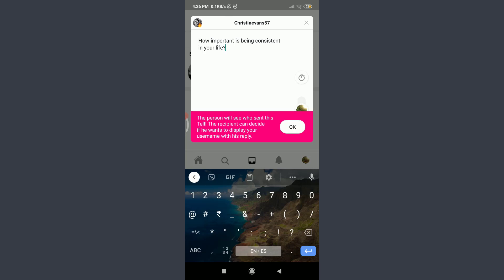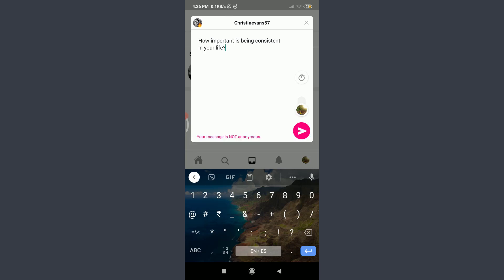When you're done doing all that, tap on this send option on the bottom right corner. Just by doing it, you can see that you have successfully sent a tell to your friend. So this is how you do it.